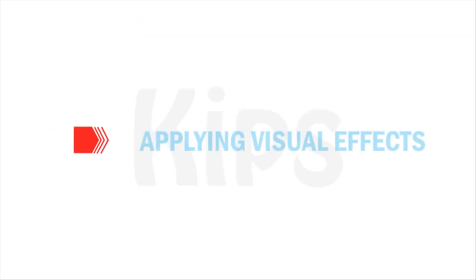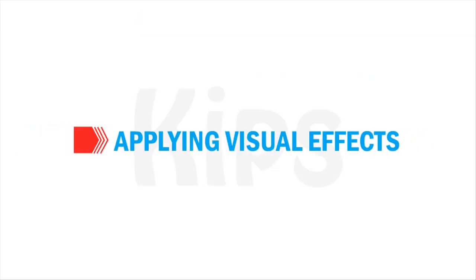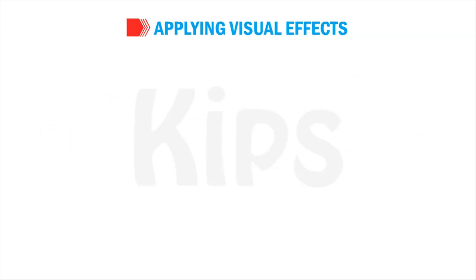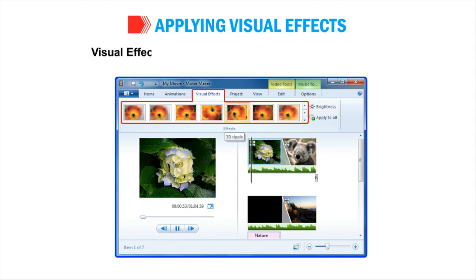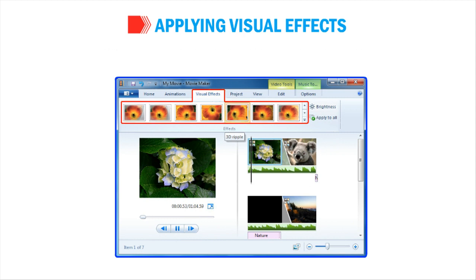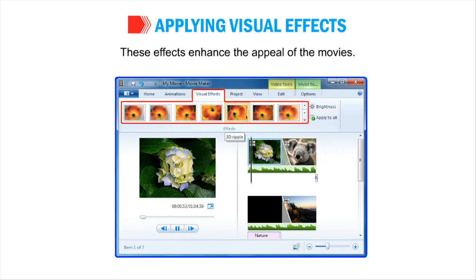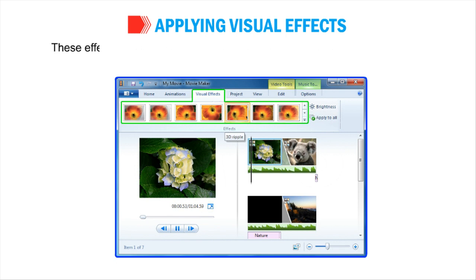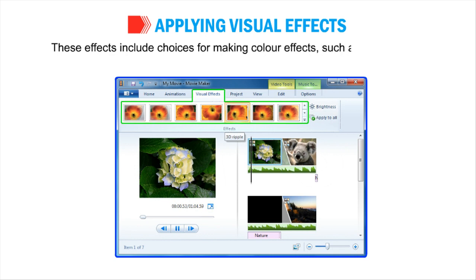Now let us talk about applying visual effects. Visual effects are used to add special effects to the movies. These effects enhance the appeal of the movies. These effects include choices for making color effects such as sepia toning to posterizing.